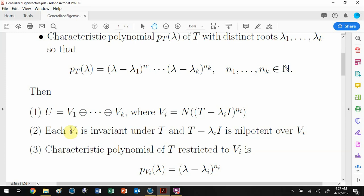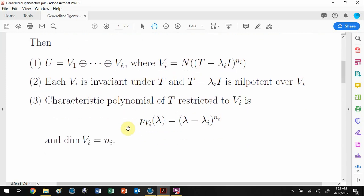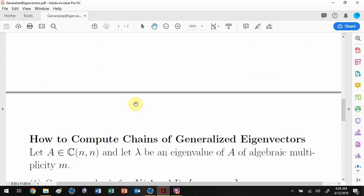You can keep looking at the null space of (T minus lambda_i I) raised to successively larger powers — starting with one, then squaring, then cubing — all the way up until you get a basis for the dimension of the space. This theorem coupled with yesterday's theorem gives a way to write a basis for U using generalized eigenvectors. Also note that the dimension of V_i equals the algebraic multiplicity, so geometric multiplicity always equals algebraic multiplicity here.